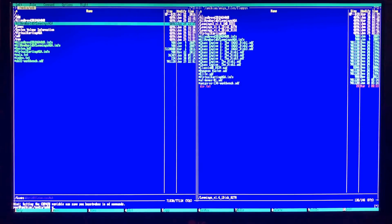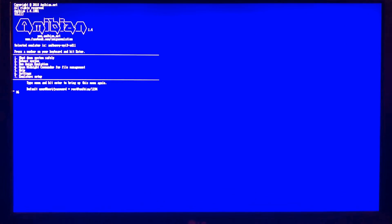After we're done, we're going to hit F10 and it's going to exit. I'm going to go ahead and go to 7 and go to emulator setup.